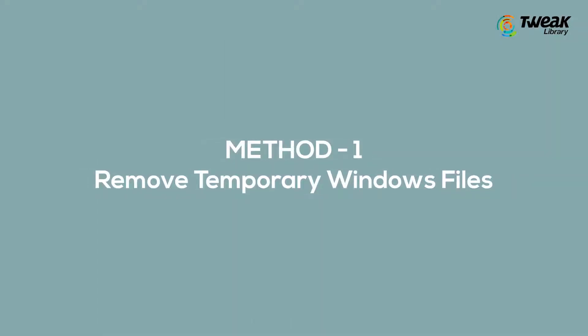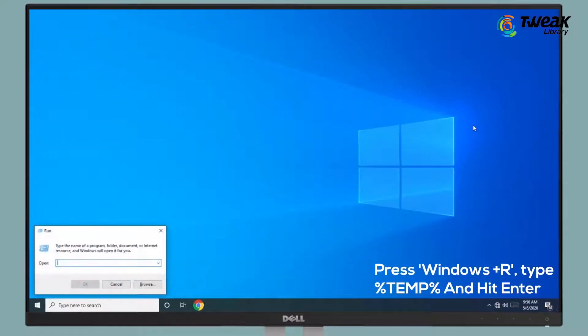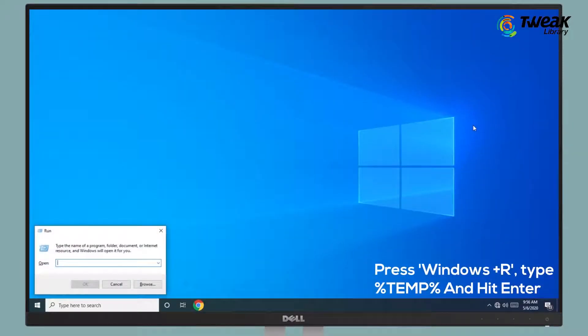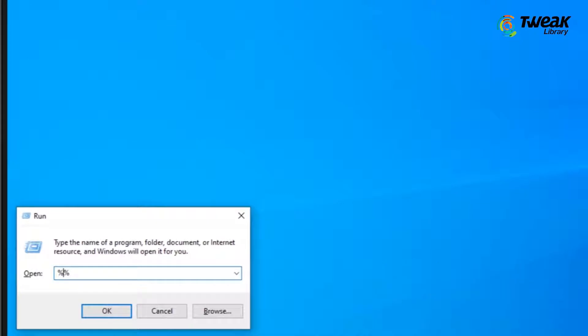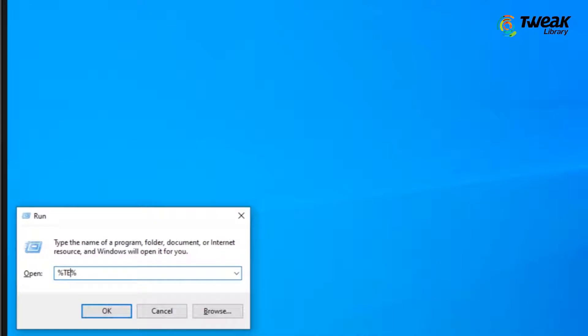Method 1: Remove temporary Windows files. On your Windows computer, press Windows plus R and type %temp% and hit enter.